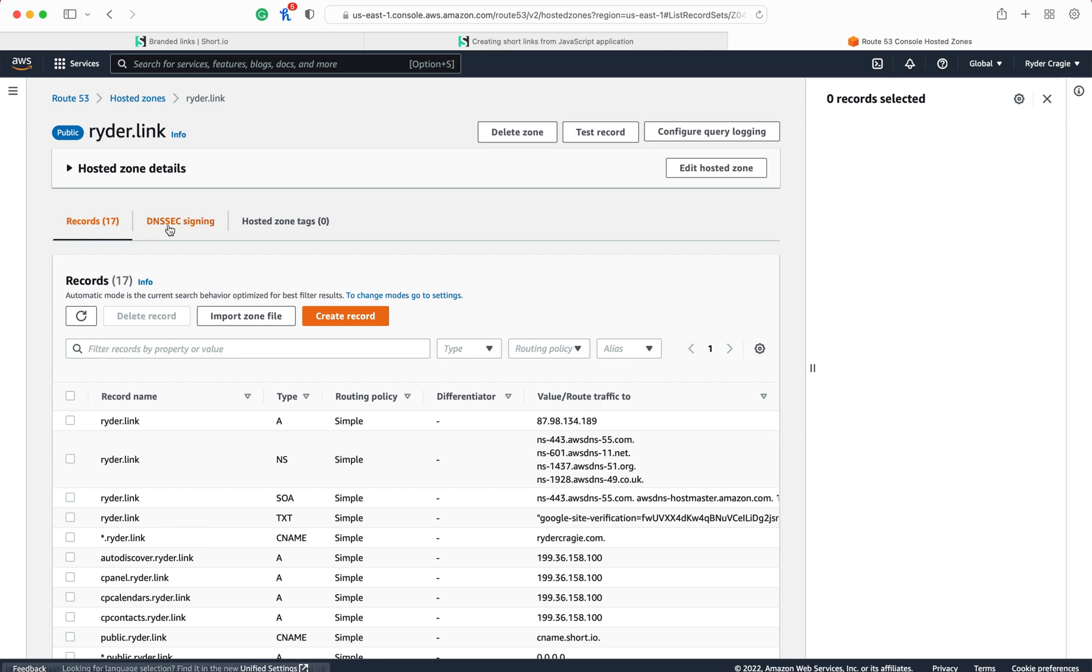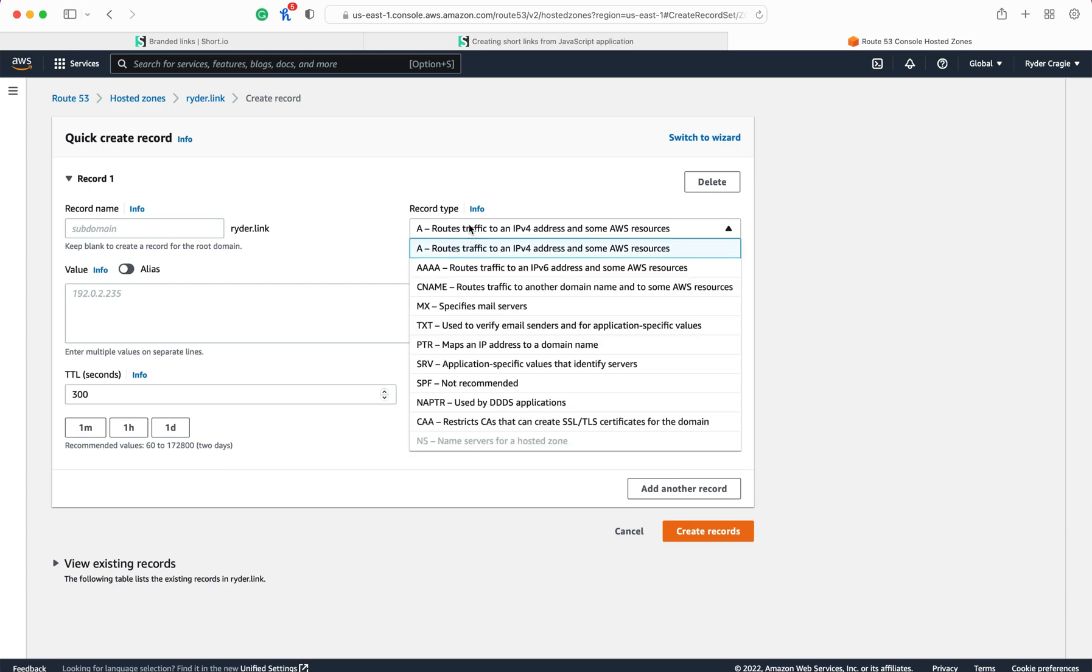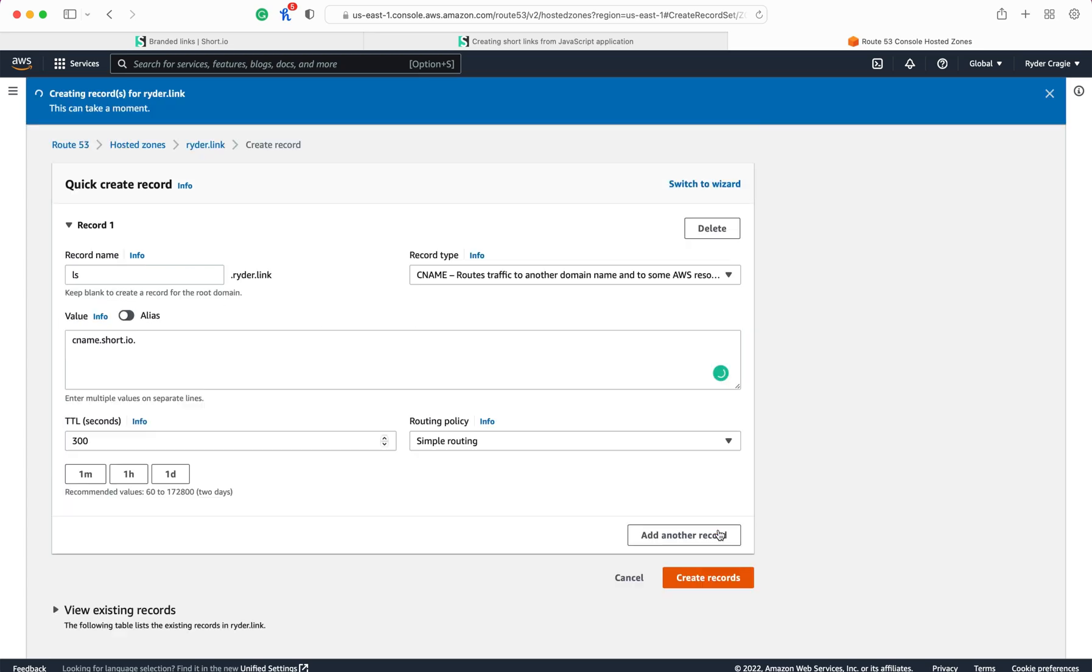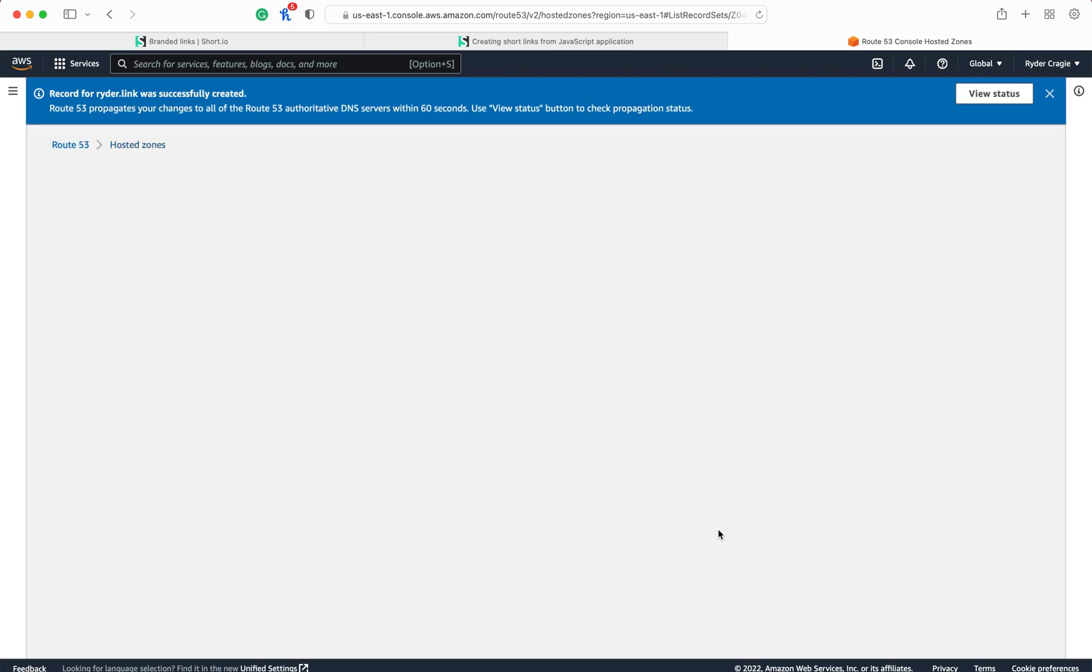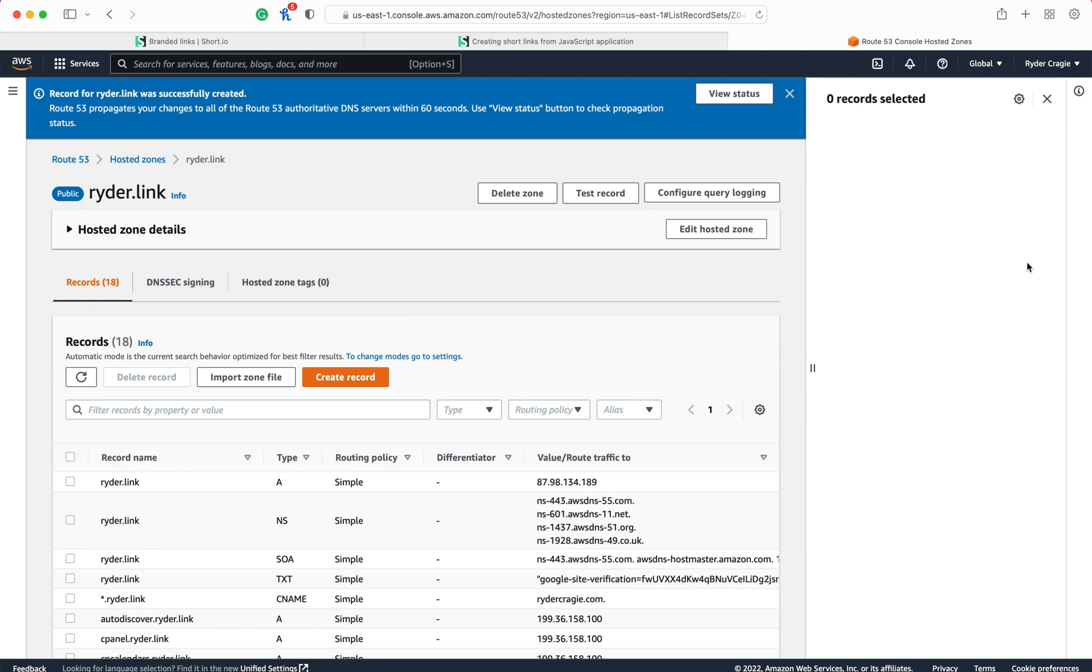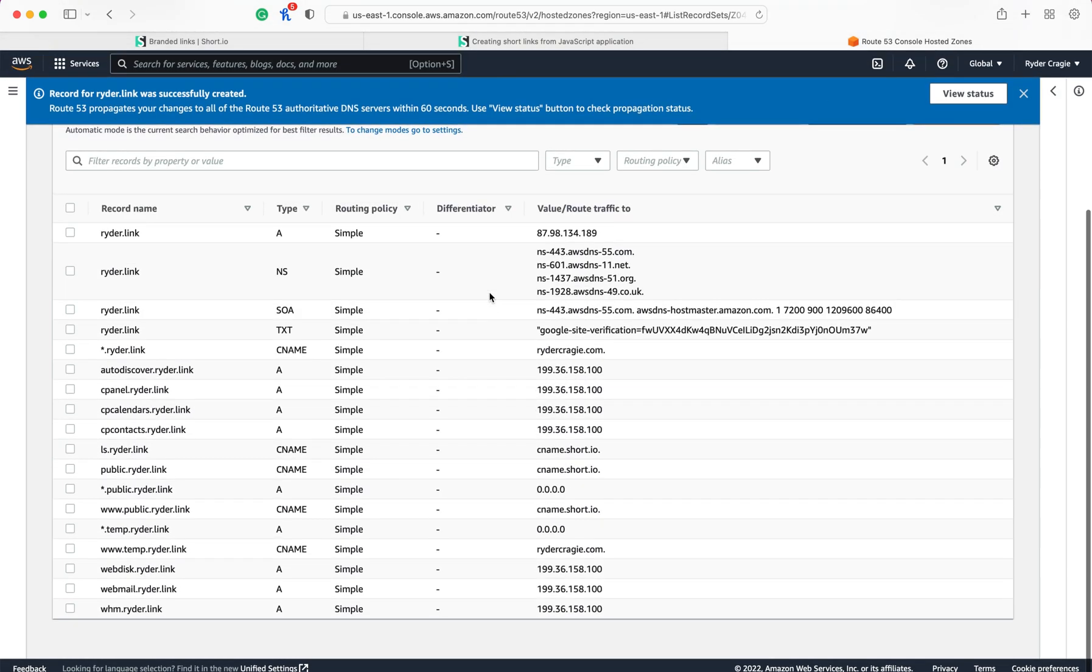Now I'm going to add the DNS record. In this case, I use AWS, so I'm going to click on create record and choose CNAME as the type, then set the subdomain as ls and set the destination to be cname.short.io with a full stop on the end, and then click on create.